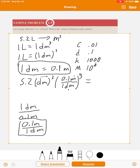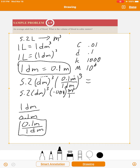Let me write this out. We have 5.2 decimeters cubed, and if we cube the 0.1: 0.1 × 0.1 × 0.1 = 0.001. Then meter × meter × meter is meter cubed, divided by decimeter × decimeter × decimeter, which is decimeter cubed. The decimeter cubed cancels, leaving us with 5.2 × 0.001 = 0.0052 meter cubed. That's our answer.